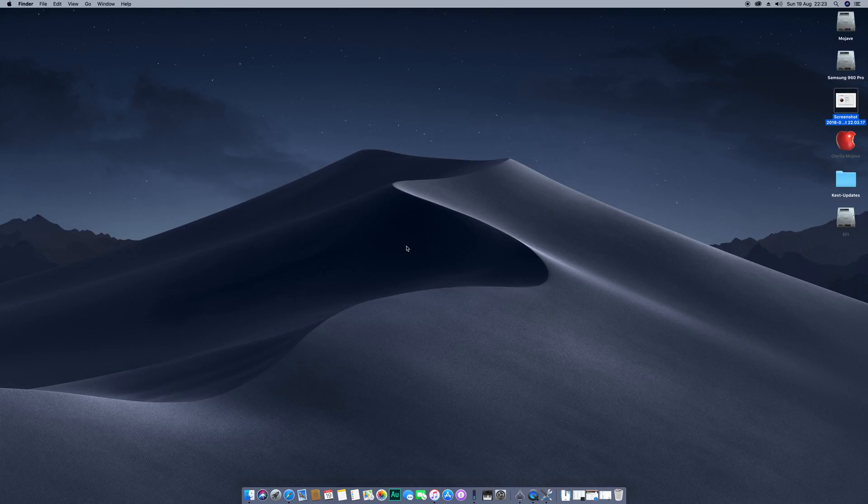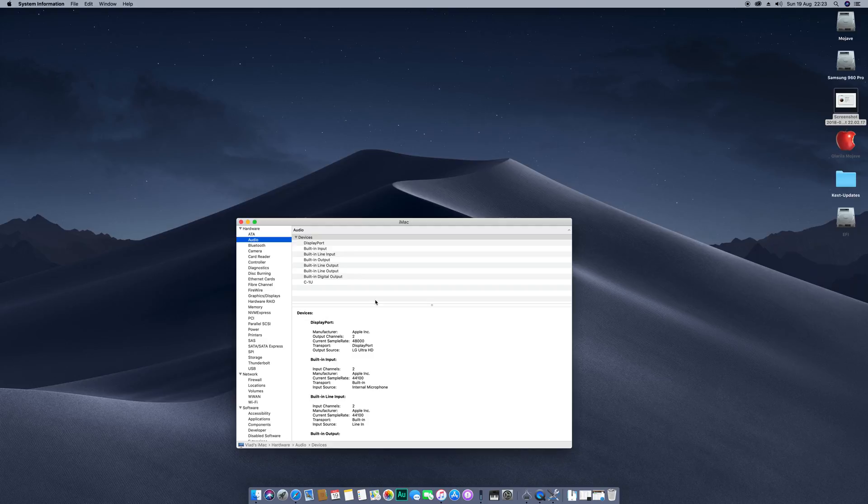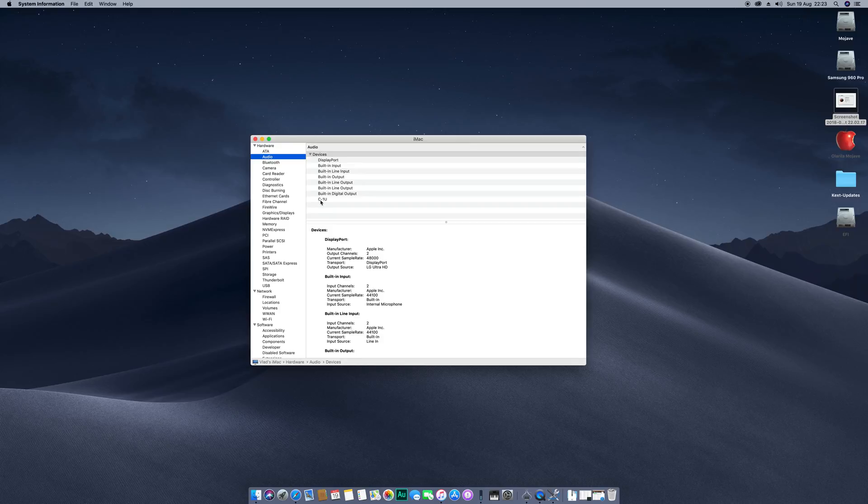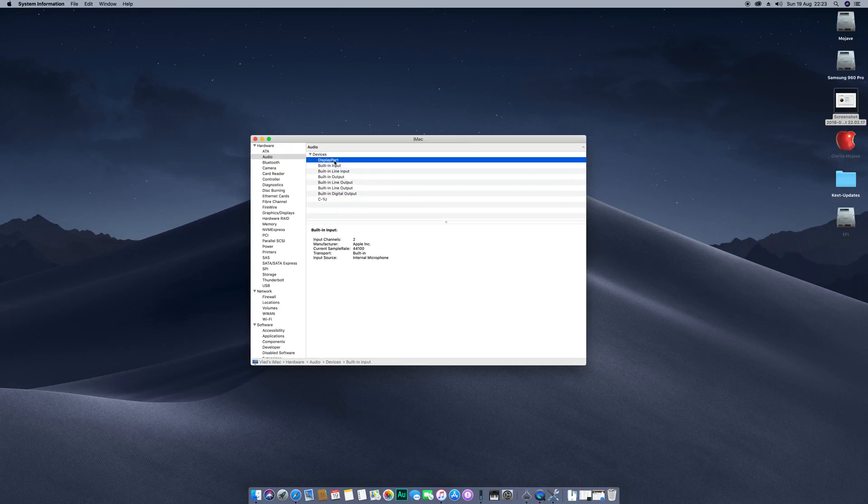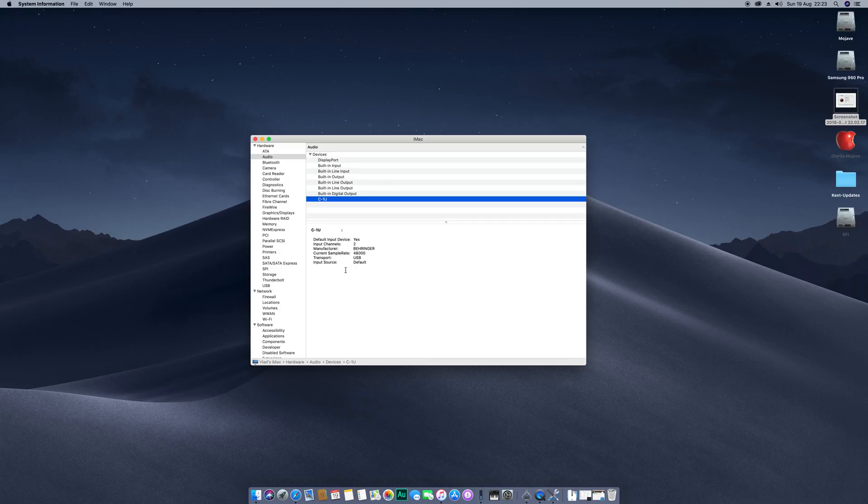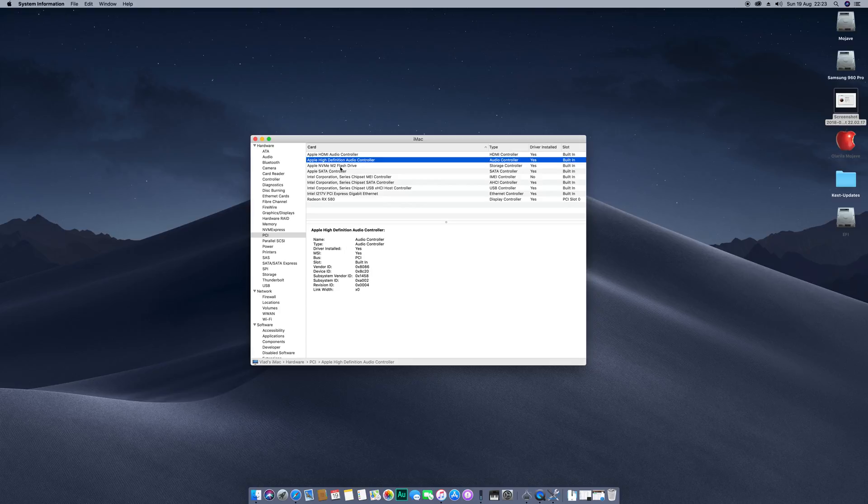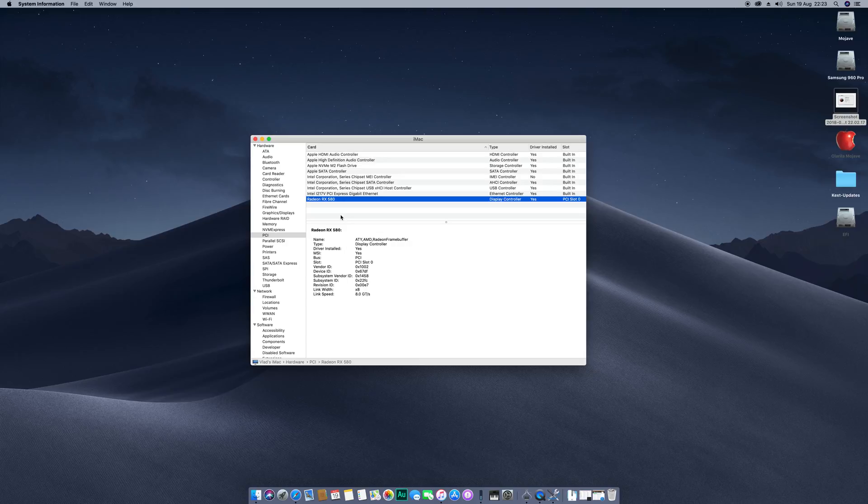So this is about it regarding the upgrades. Now what I want to show you is that I got this working fully basically, so there are no issues. You see here this is the audio part, everything is present here. All the connections line in line out, display port and also the microphone I'm using right now to record. If you go to PCI, you see all the PCI bus components here are listed, so there's nothing missing.